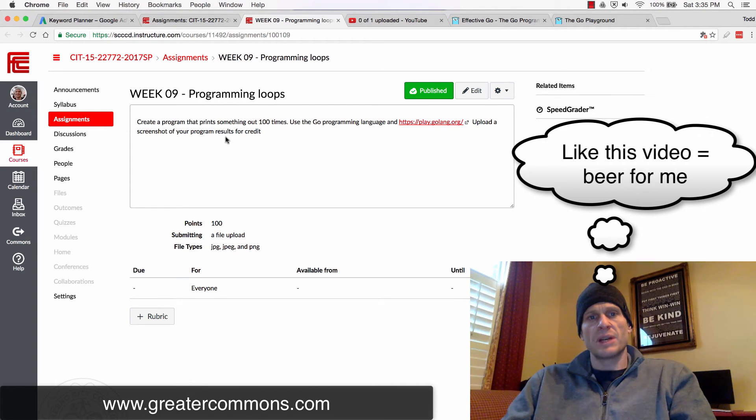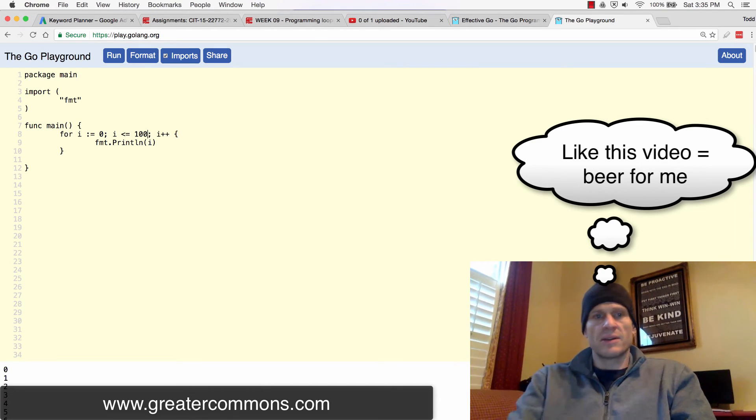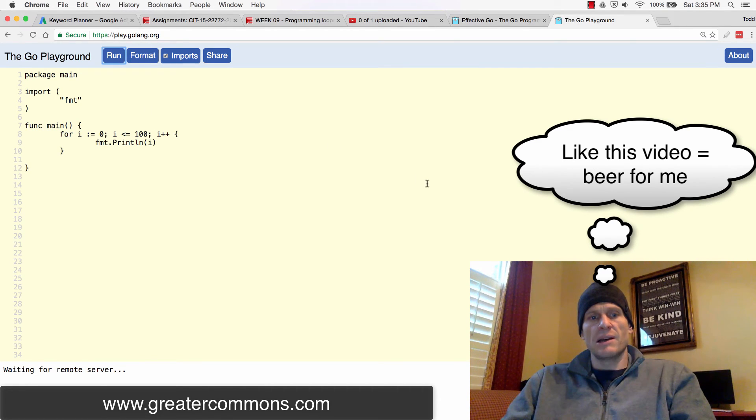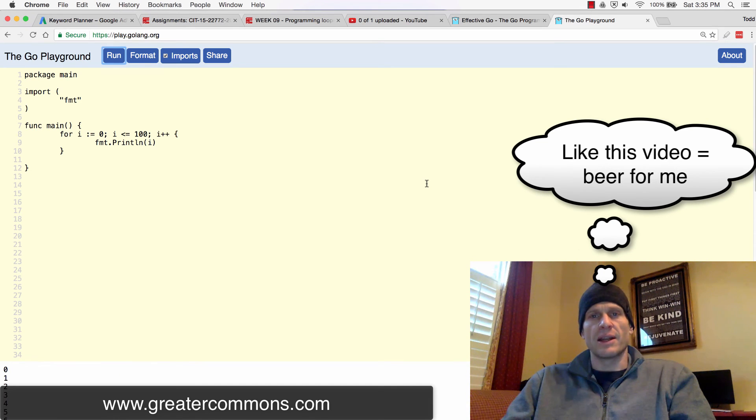Create a program that prints something out 100 times. Use the Go programming language. Upload a screenshot of your results. Let's just do that 100 then. All right. And so that would be what we'd need to do for this assignment. So take a screenshot of that and upload it. And I'll give you credit.